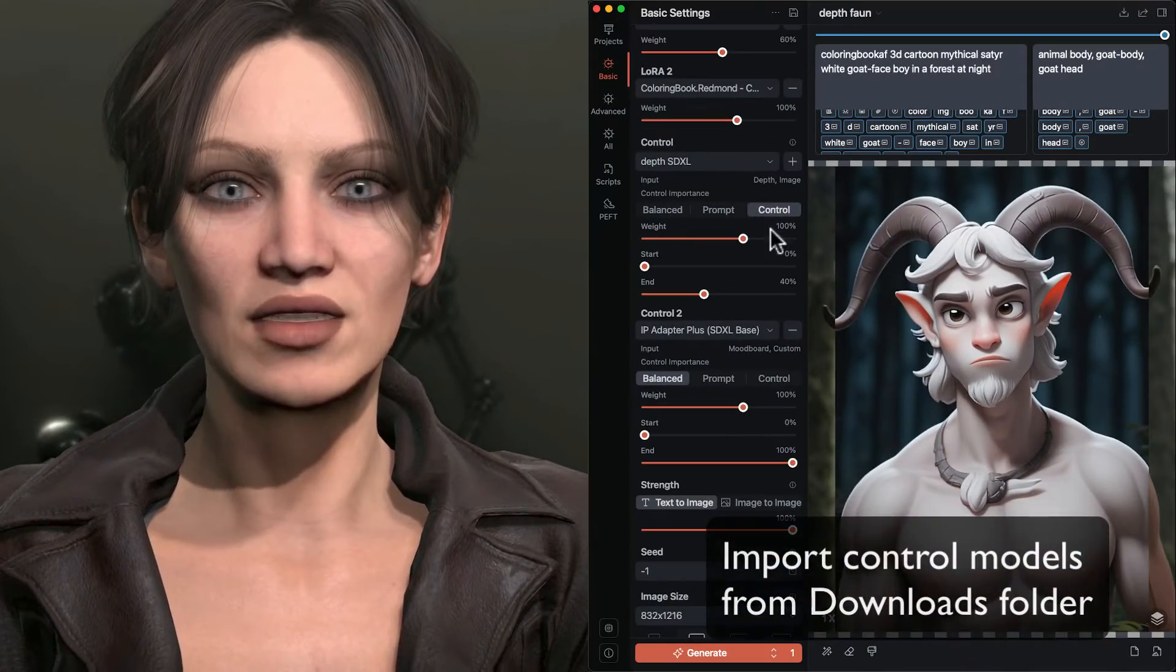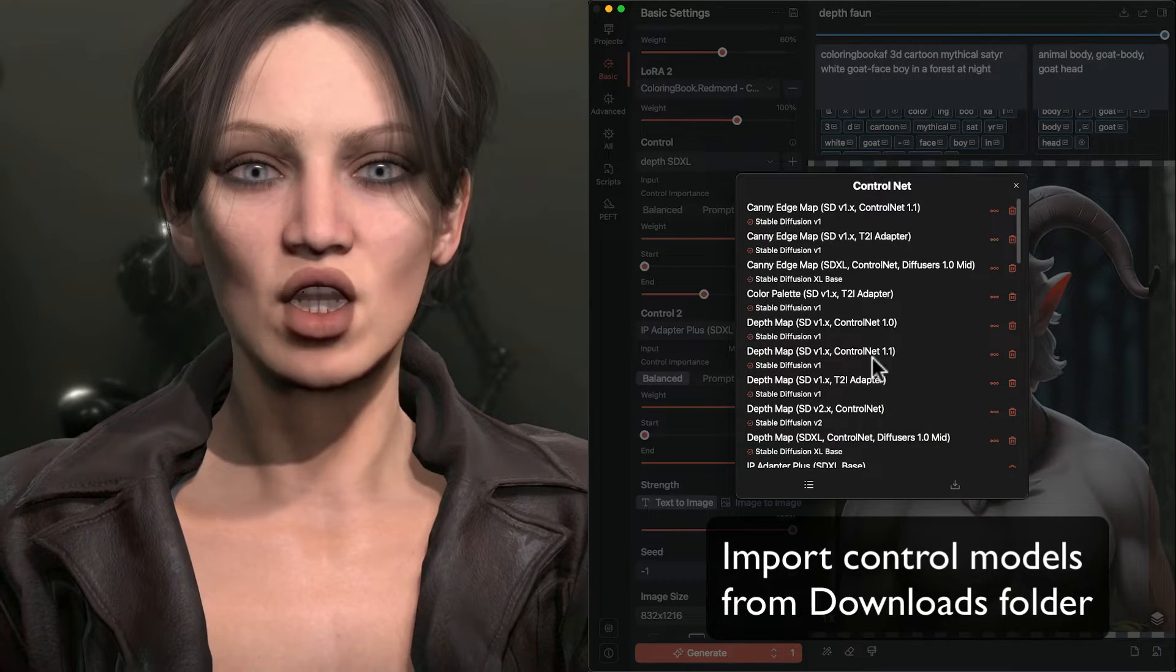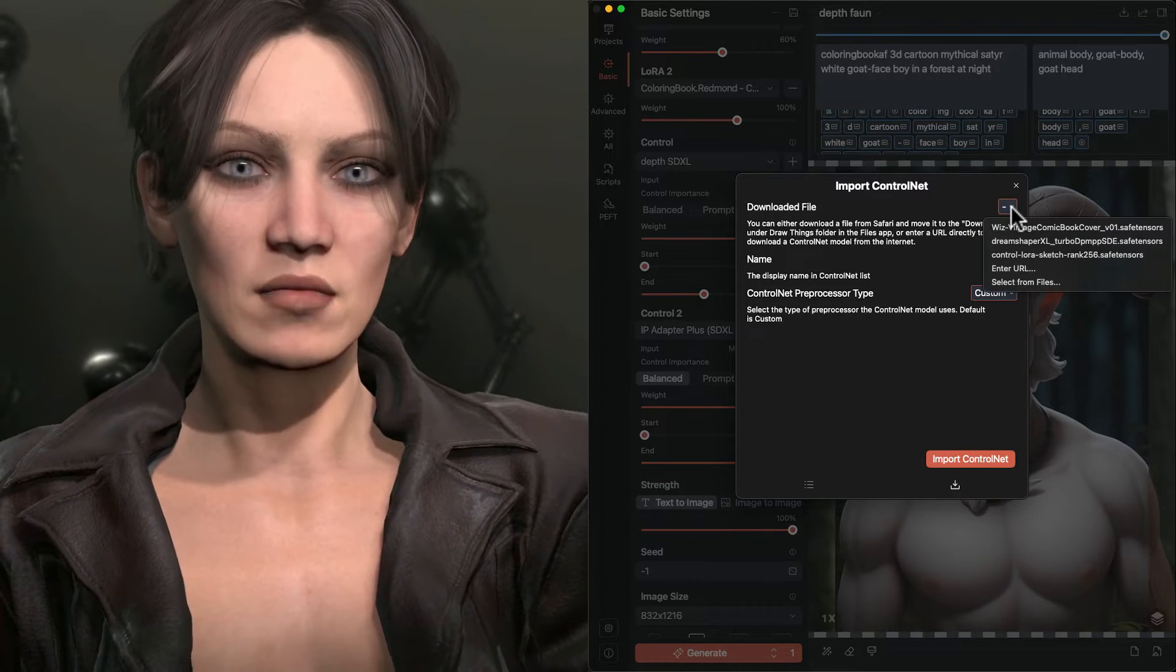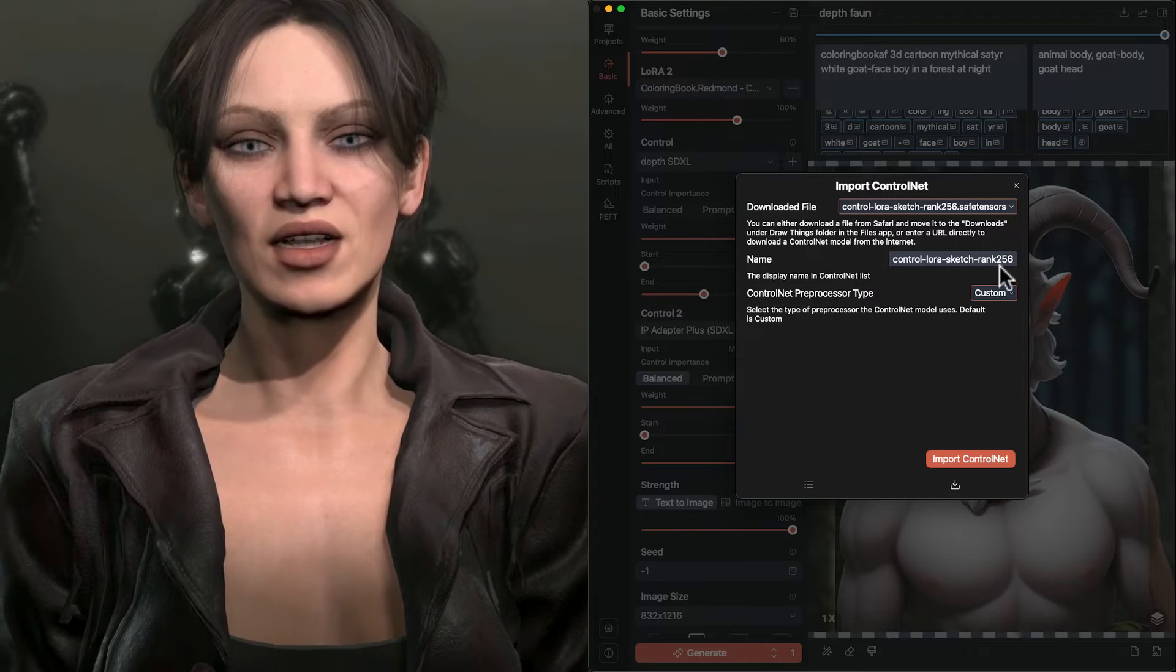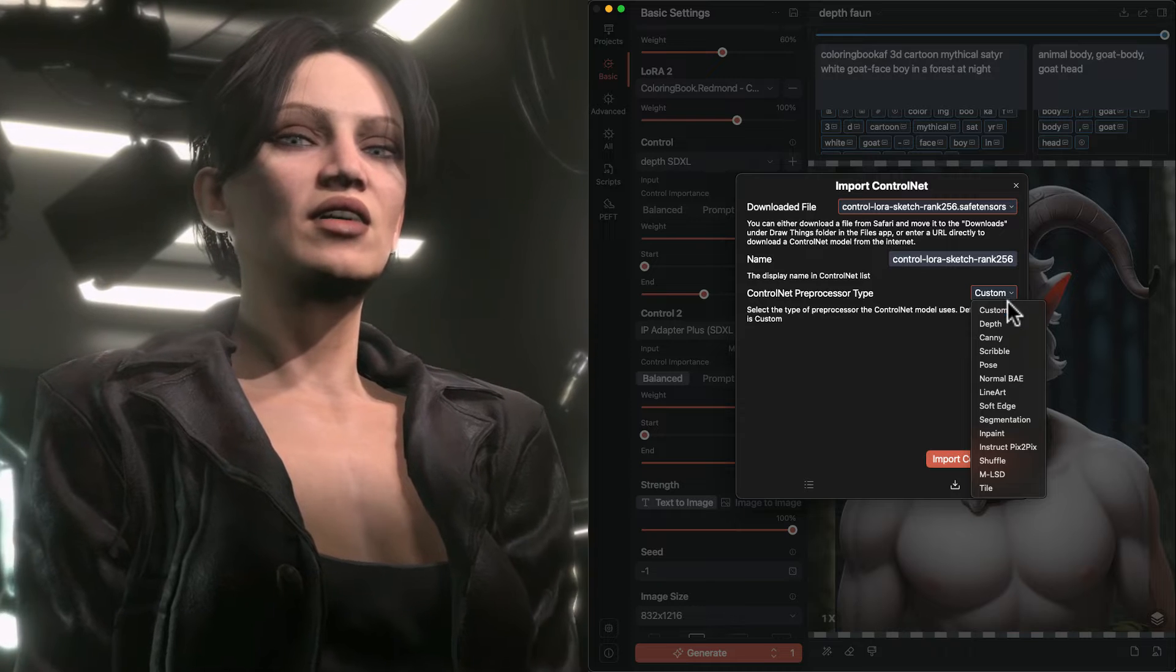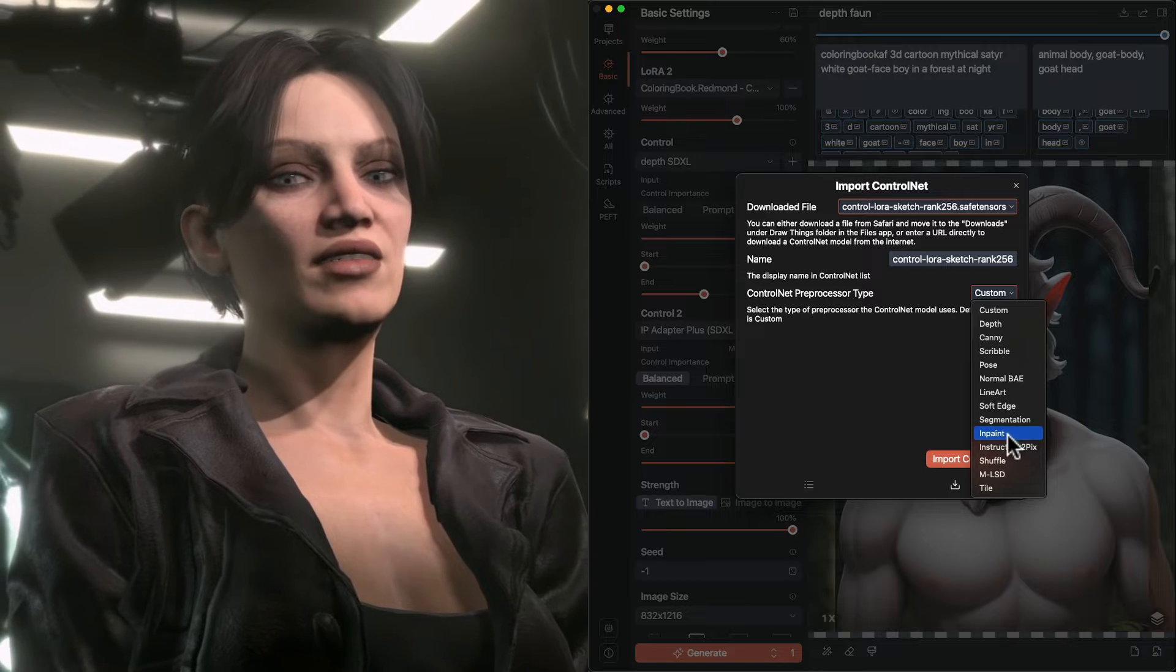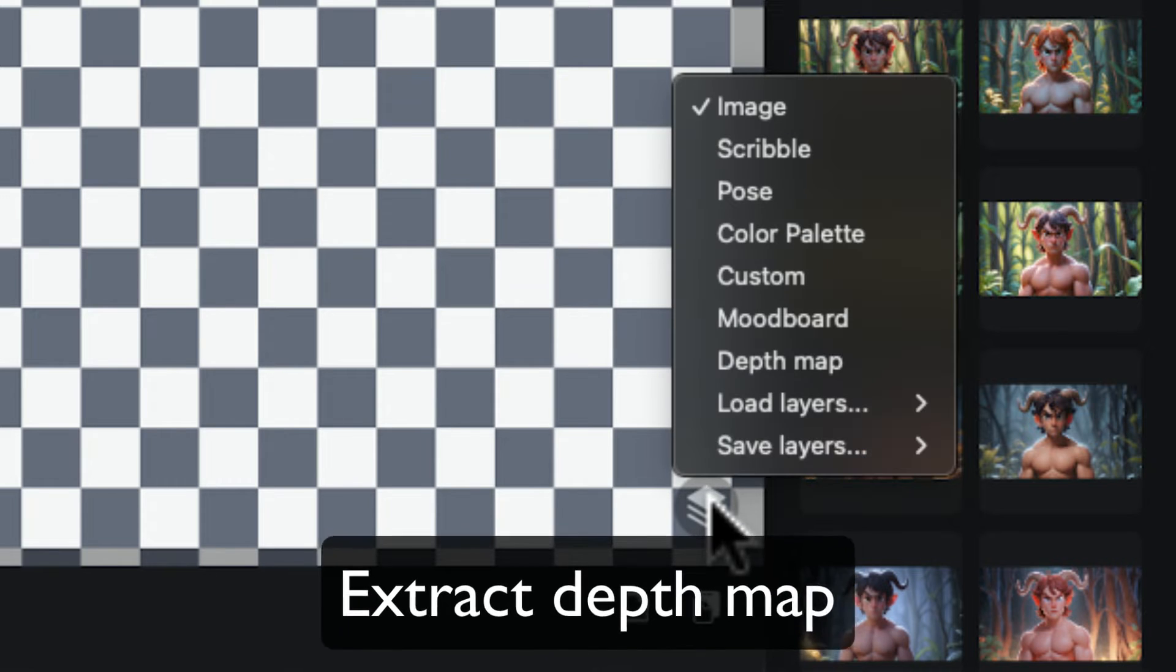The simple way to go about this is to go to the control drop-down, click on the manager, and then use the import tab. Any models that are in your downloads folder will show up in the imports drop-down list. The only tricky part is that you need to assign an image layer for the control to use. Another new feature for Draw Things is that we can now extract a depth map from a regular image.